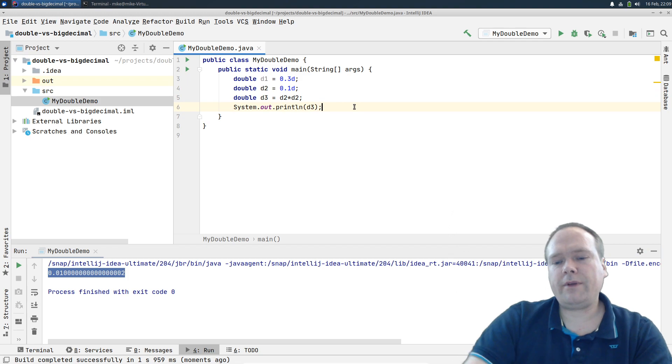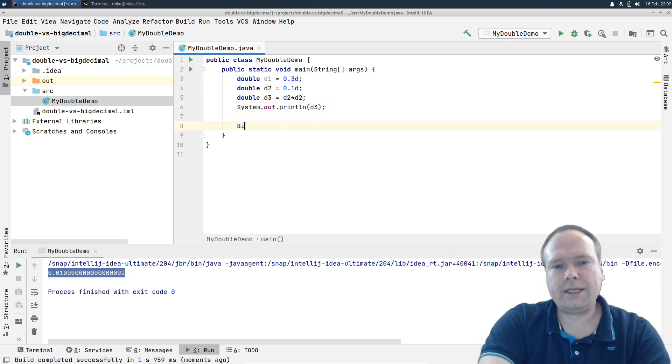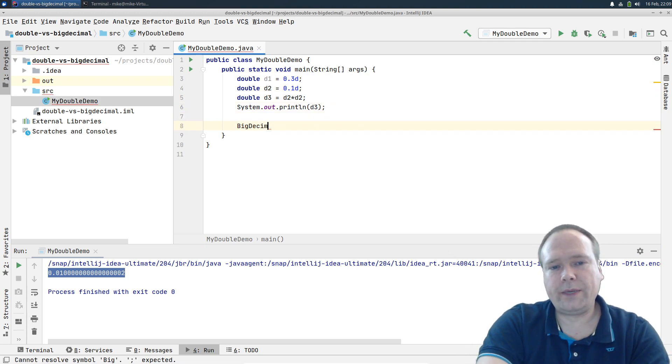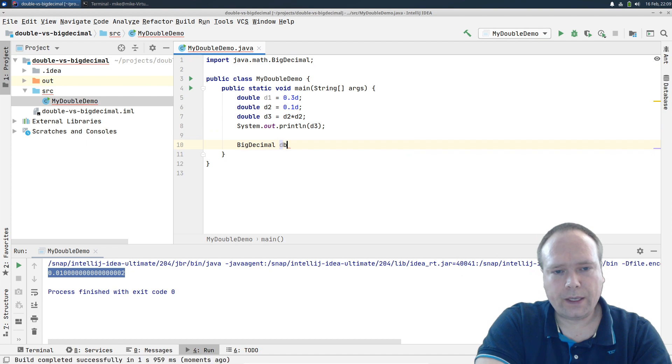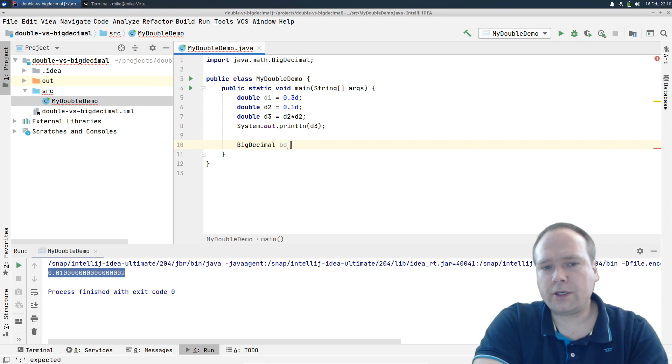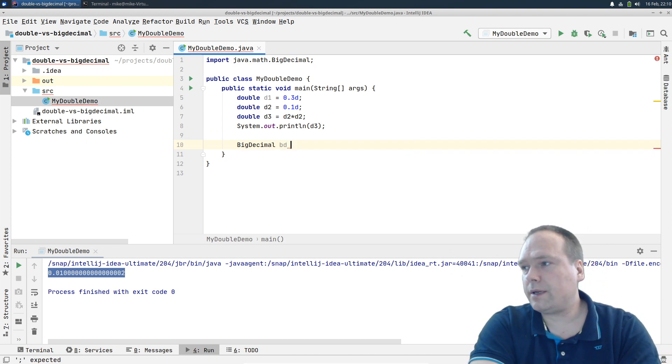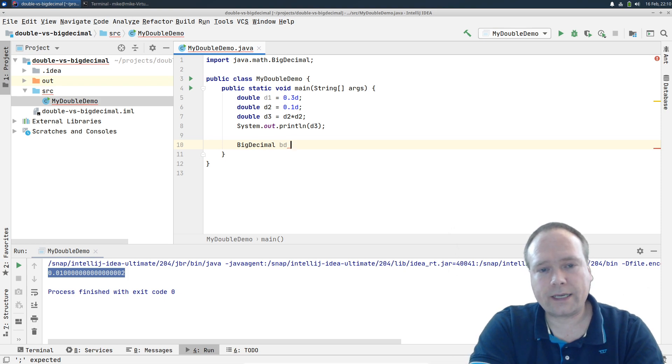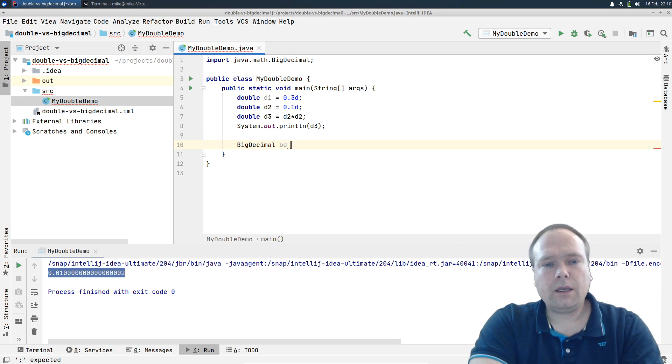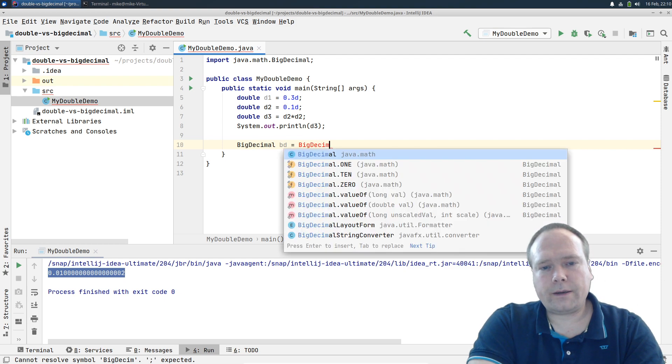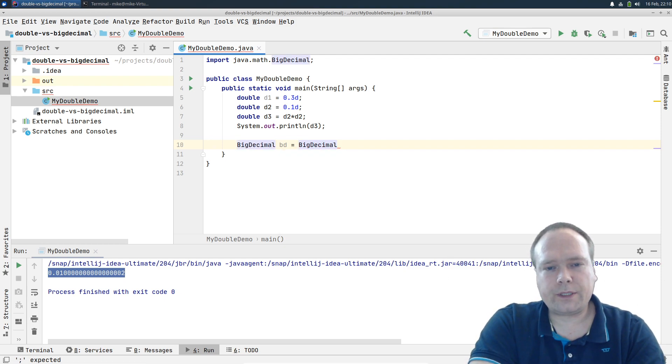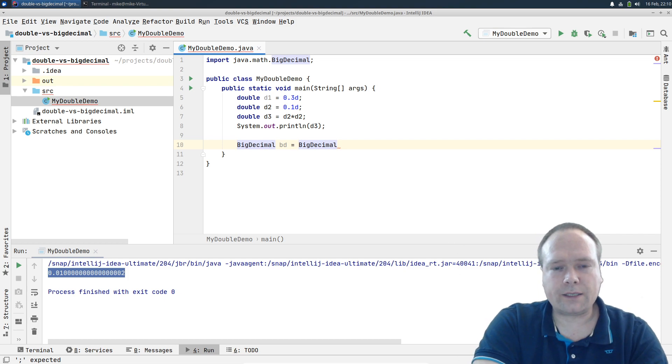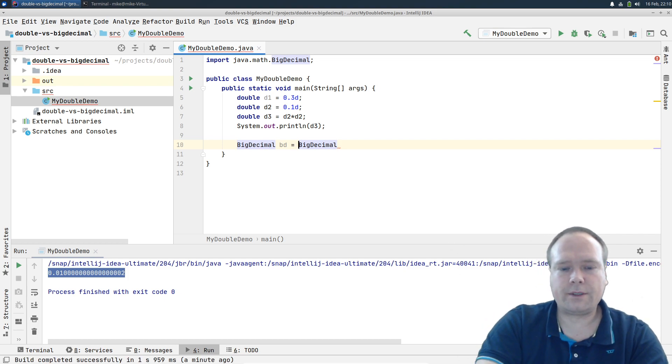So we have another option and that is BigDecimal, but with BigDecimal we also need to be careful. It is a little bit slower to use than double and float, but it is also much more exact. The correct way of creating a new BigDecimal is not by using the constructor and then passing a double, because that would actually also give an error. So let me just show that.